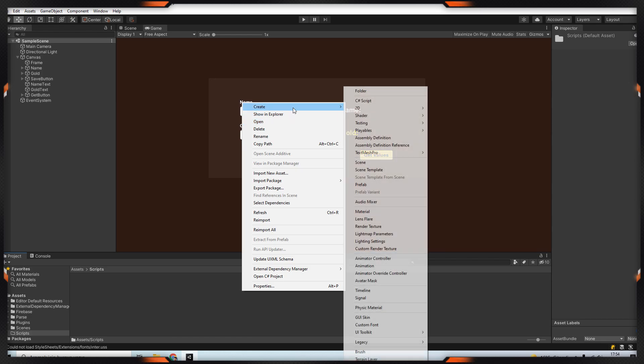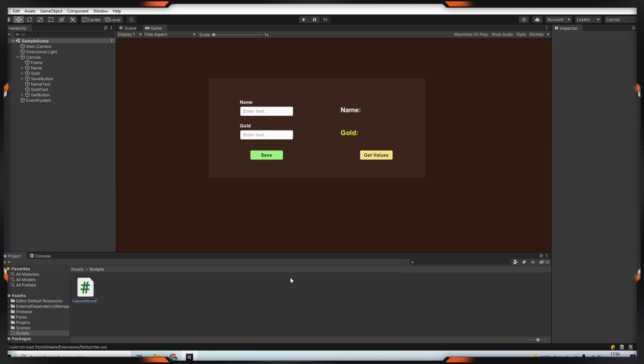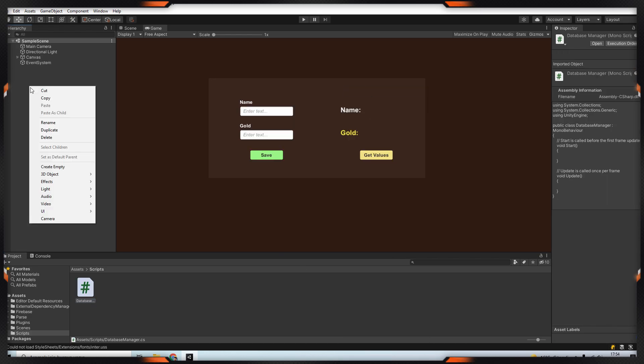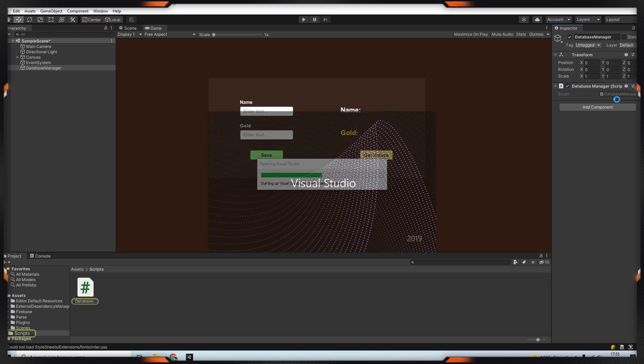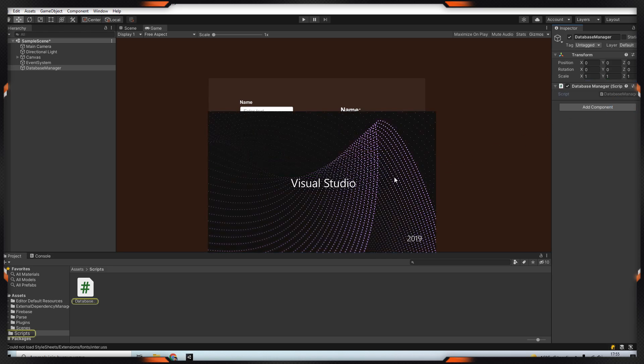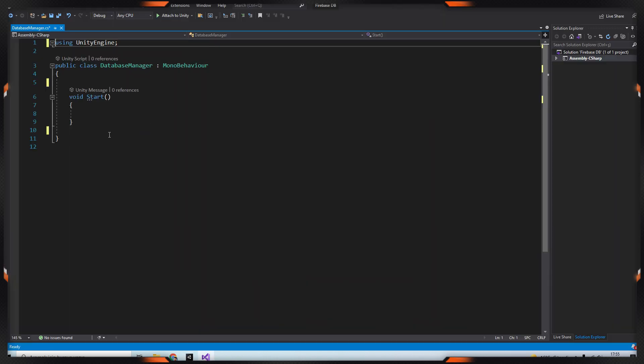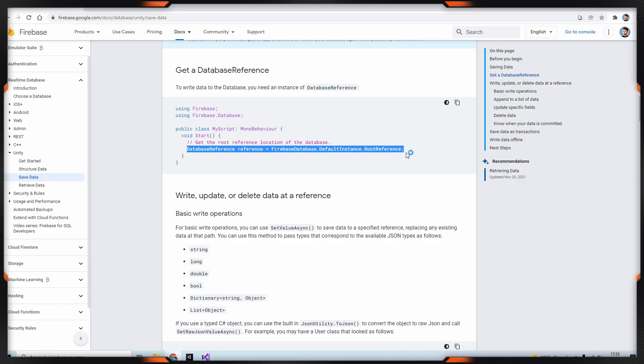First I create a script and name it database manager and I add this script to my scene. Then I get db reference code which is on the website and import the libraries.